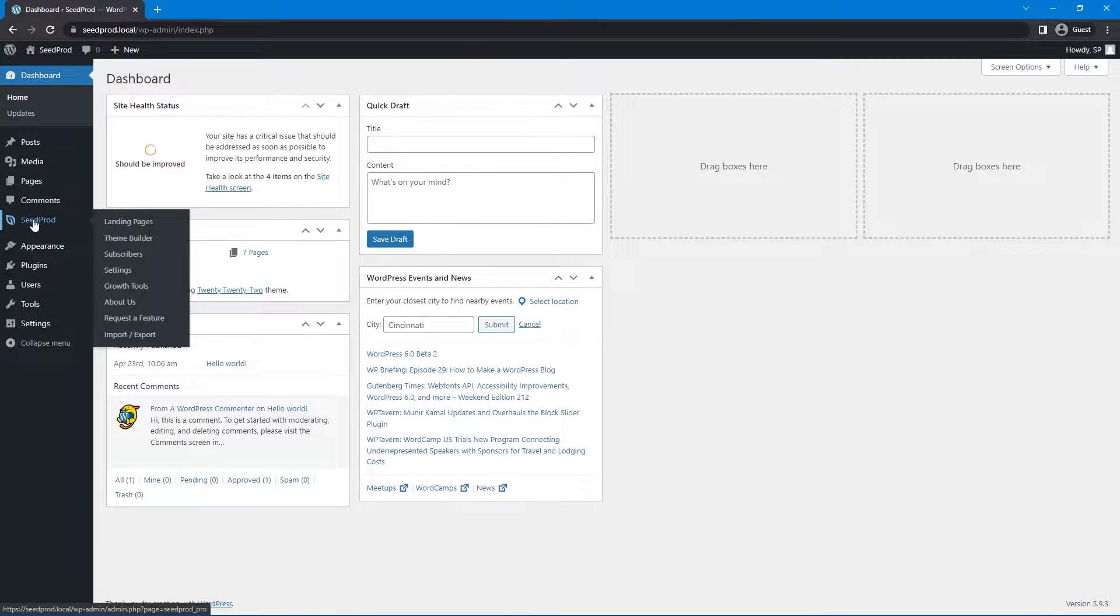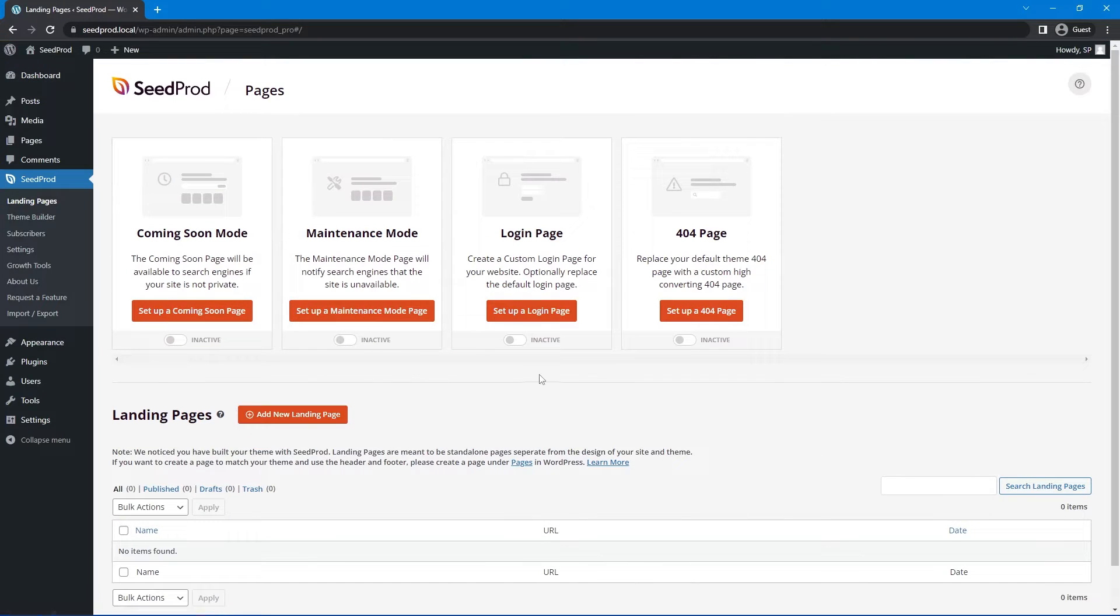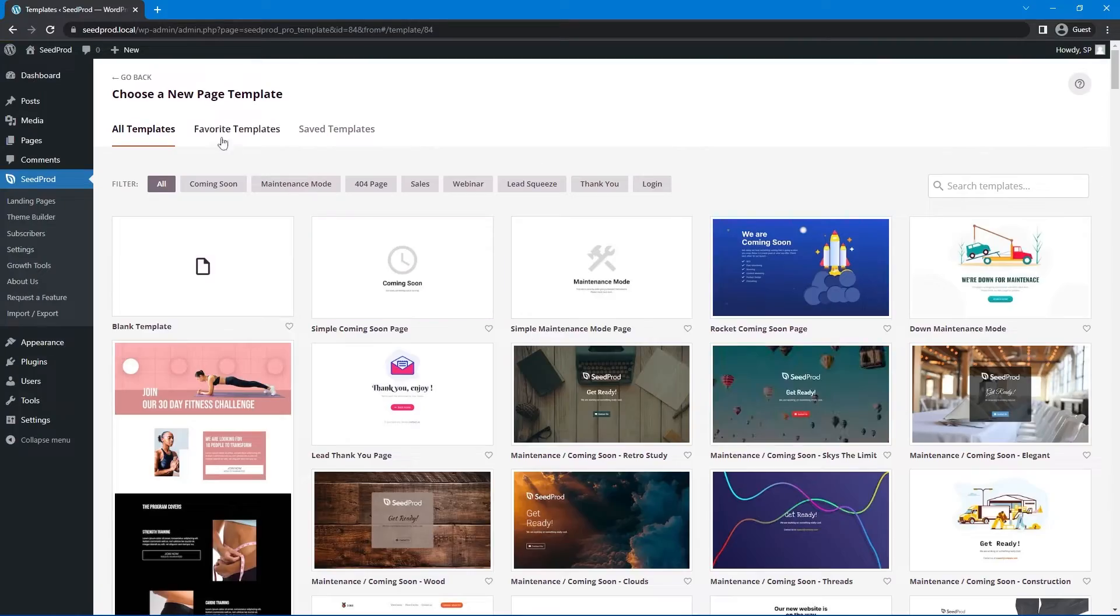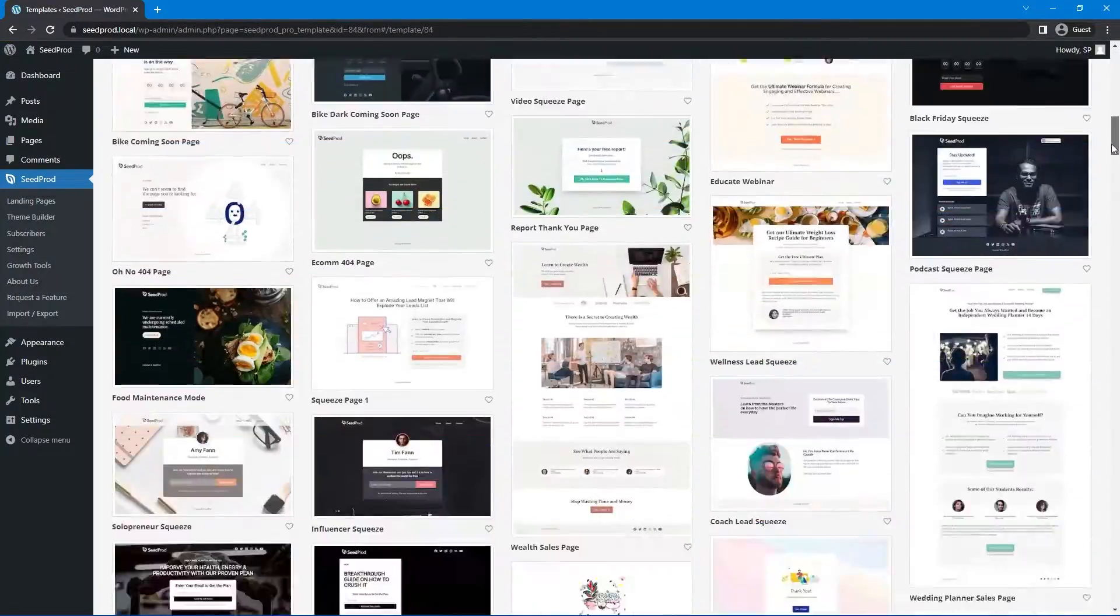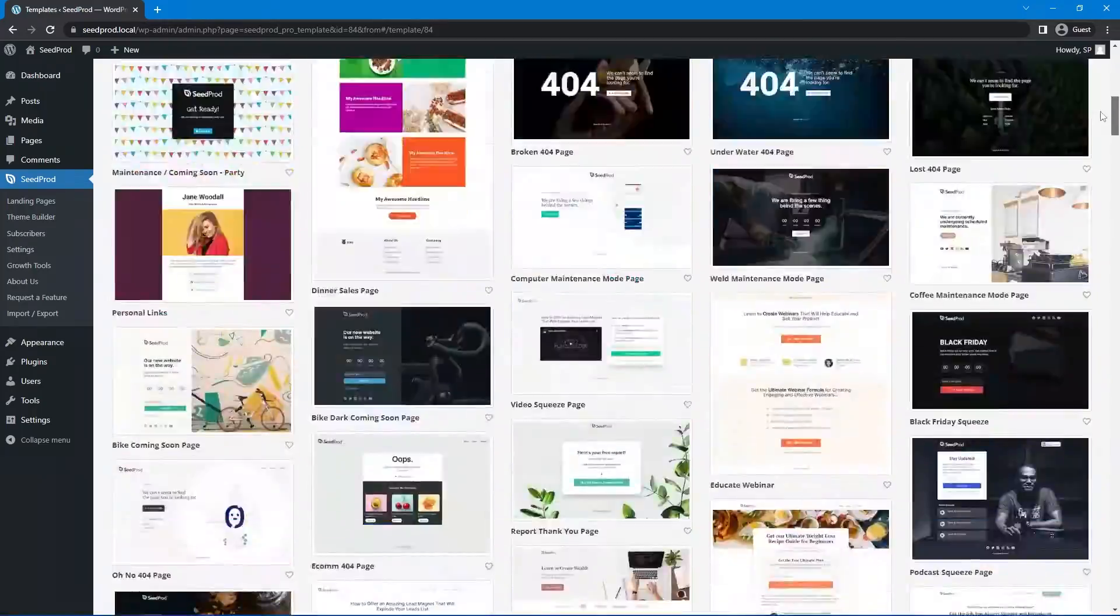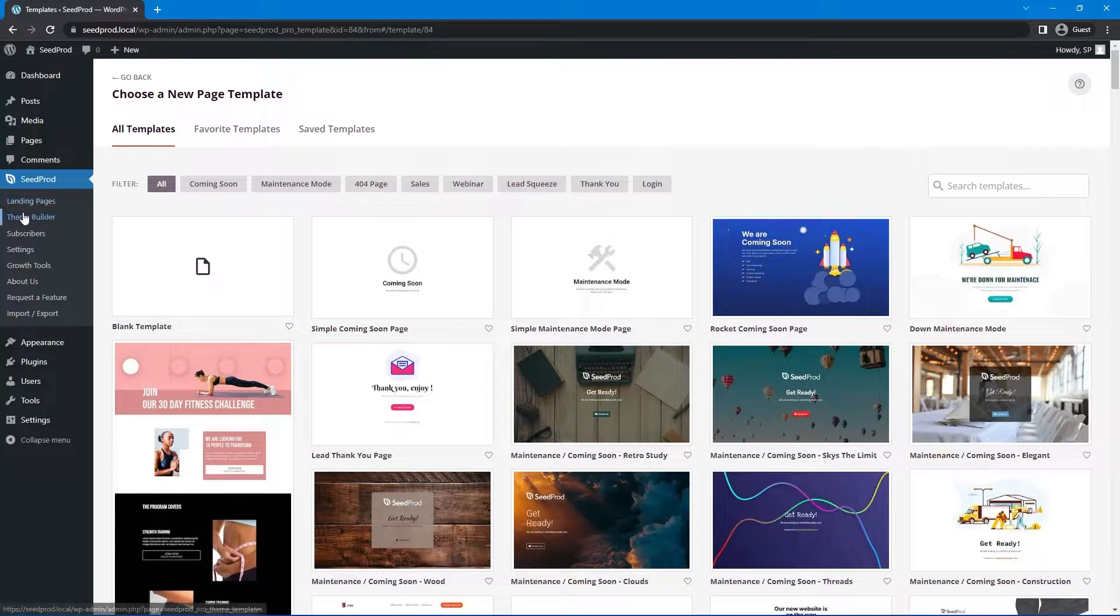Once you have SeedProd installed I'm going to come over to landing pages. We'll just create a quick sample page here and I'll hit add new landing page. Now here we can choose a new page template. SeedProd comes with tons of landing page templates as well as theme templates with our new theme builder.